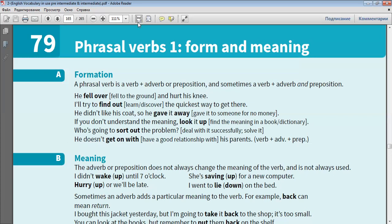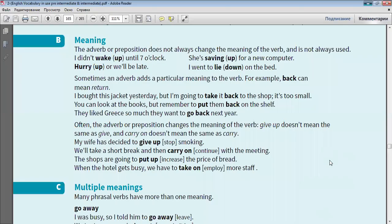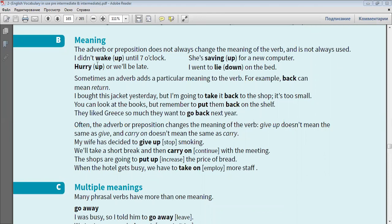The adverb or preposition does not always change the meaning of the verb, and is not always used. I didn't wake up until 7 o'clock. She's saving up for a new computer. Hurry up or we'll be late. I went to lie down on the bed.